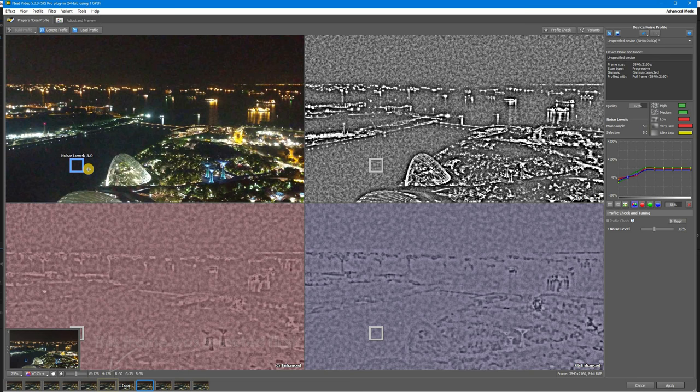The program does this because sometimes the same area in a nearby frame can have even stronger noise. This time Neat Video has selected this area in this frame. Now we need to check whether this area is the best for profiling or not. And here are the main rules to follow.